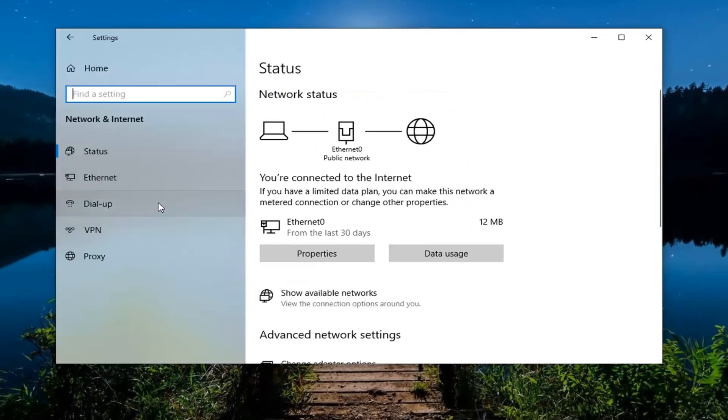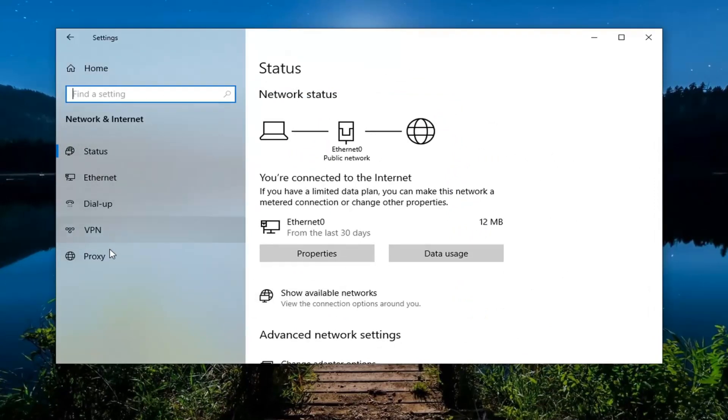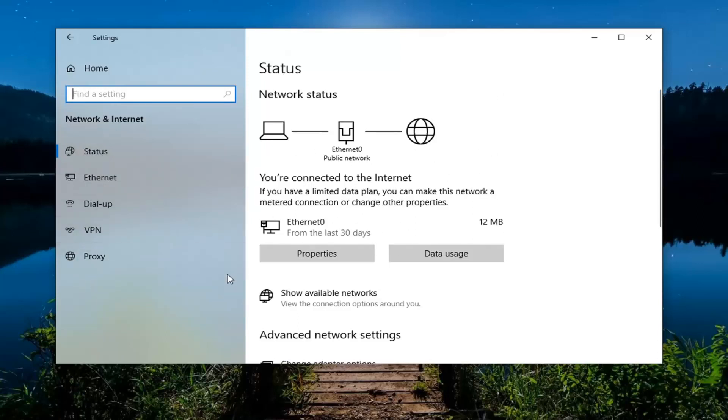You want to locate something that says Airplane Mode on the left side. Click on that and then make sure Airplane Mode is turned off. You'd select Airplane Mode and then turn it off on the status page.